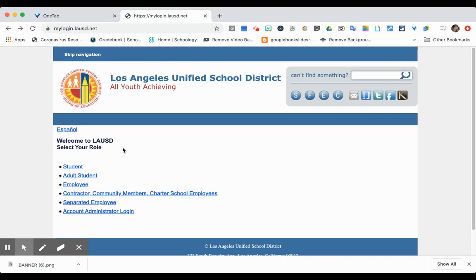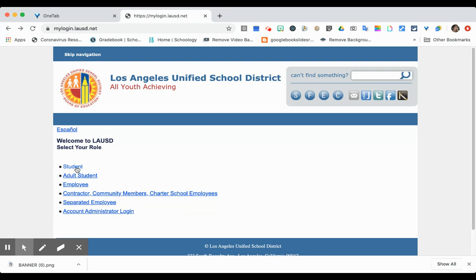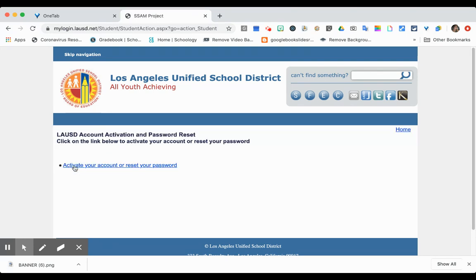Here is a tutorial on how to set or reset your password for your myLAUSD account. You're going to type in mylogin.lausd.net, which will bring you to this page. Then you will click on Student, then click on Activate your account or Reset your password.